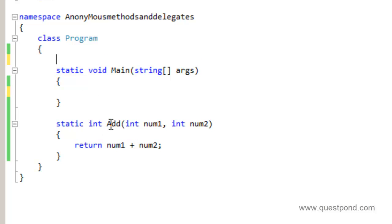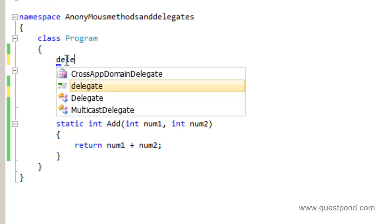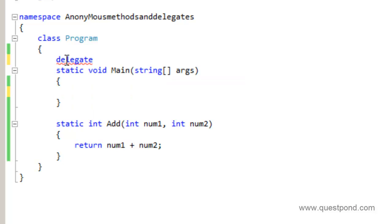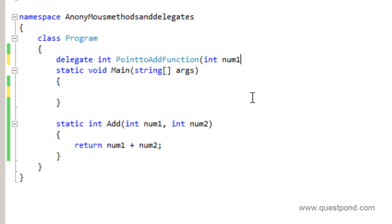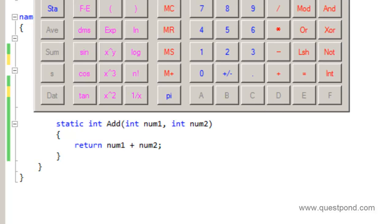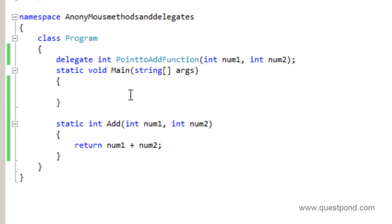Now let's go and declare a delegate which will actually point towards this add function. In order to declare a delegate you need to use the delegate keyword. This add function returns an integer and takes two inputs as integers, so we need to create the delegate with the same input types and output types. So this delegate will return an integer and the name of this delegate is 'add function,' and it basically takes two numbers — int num1 and int num2.